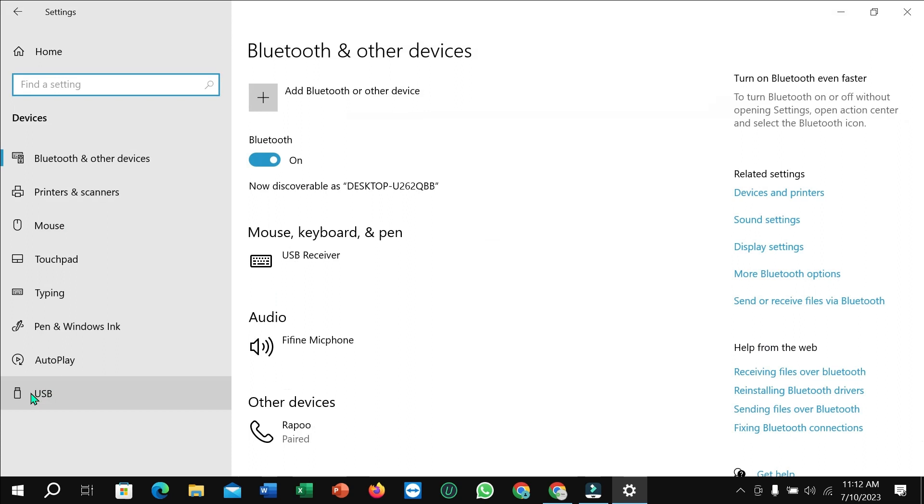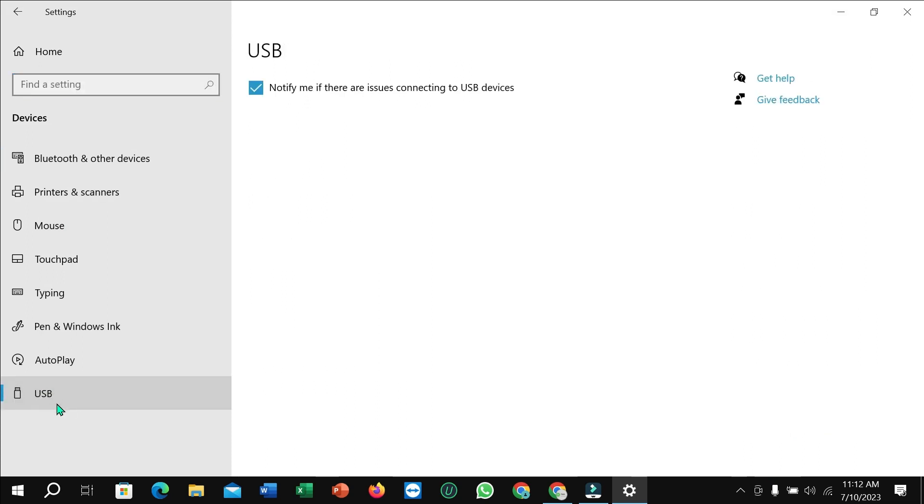At the end position you can see there's an option for USB. Select it. Now here you can see 'Notify me if there are issues connecting USB devices.' You just need to unmark this. That's it.